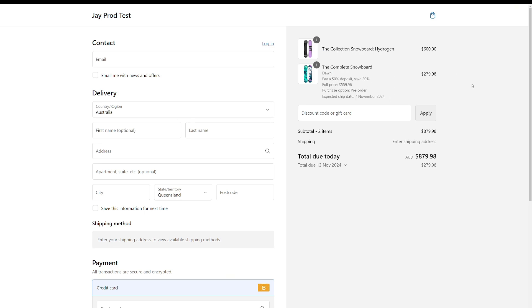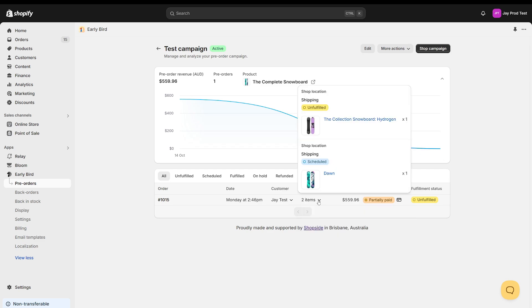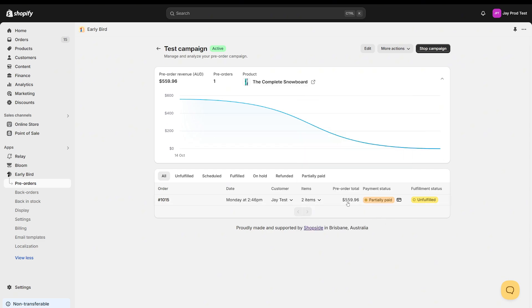If we check out now, you'll see we have our two products and all of our purchase option information is here for our pre-order, and our regular product is here as well. Shopify will display the total due today — $879 — and the total due on the 13th of November, which is $279. Early Bird will automatically capture the remaining payment on the 13th of November, and the customer is always informed what's going to happen and when they'll have to pay. Jumping back to the admin, we can see that on our campaign dashboard we've had one order come through. There's the customer information, when it was placed, and you can open the pop-up to see the items, fulfillment statuses, the pre-order total, the payment status, and the fulfillment status. Under the payment status column there is a little icon which will appear if the customer has paid a deposit and the remaining balance is going to be auto-captured — showing it's been partially paid — and this icon will turn into a green tick once Early Bird has processed the payment.